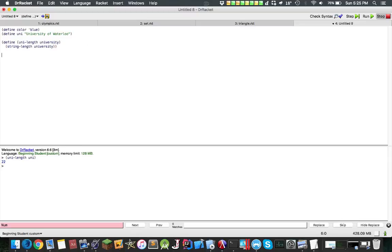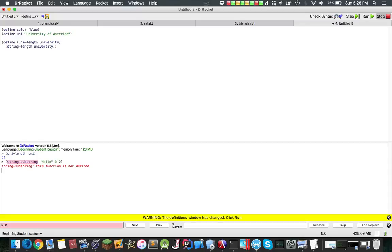And there's a bunch of different operators. You can have string substring, hello, zero, two.